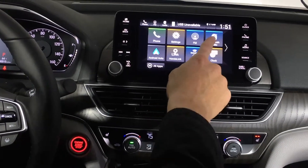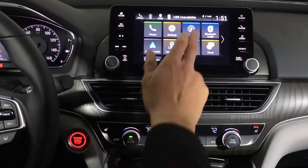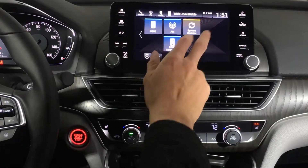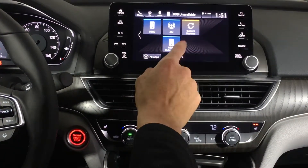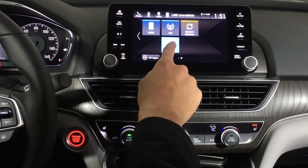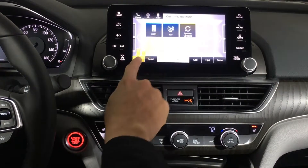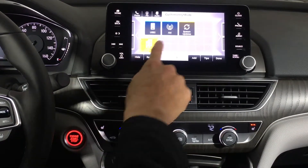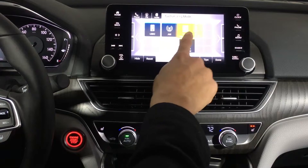From the home screen you can access your FM, XM satellite radio — you get three months free — and Bluetooth audio so you can stream music wirelessly. You can pick and choose which apps you want, add them, hide them, or fully customize and move them around to whichever preference you prefer.